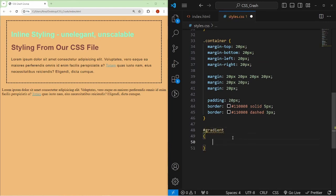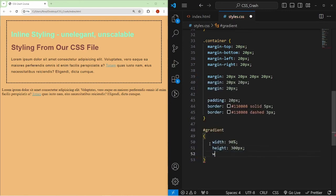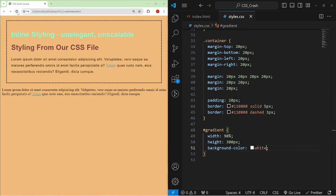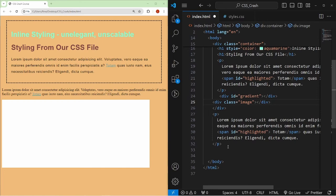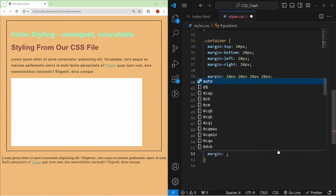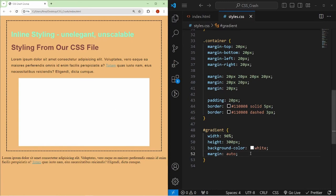I'll create a div with id gradient and style it: width 90%, height 300px, background-color white. On refresh a rectangle appears. I put it inside the container and add margin: auto so it centers — setting auto margin gives equal margin on each side and pushes it to the middle.